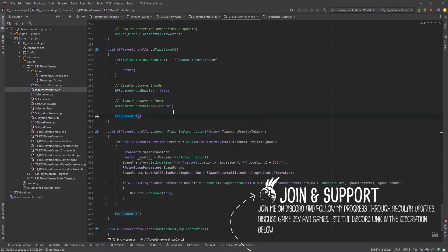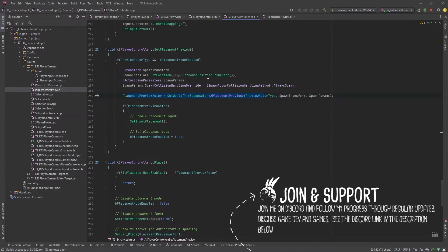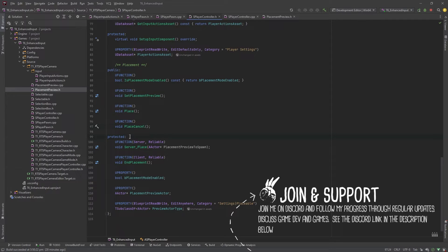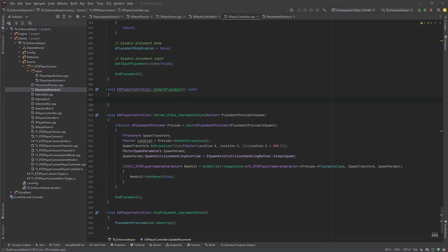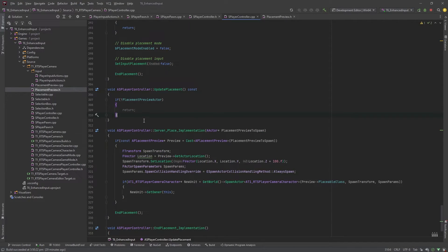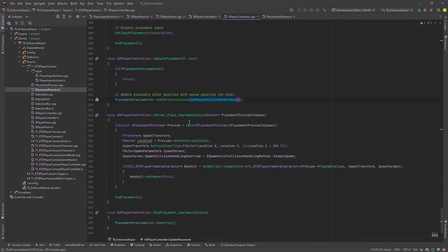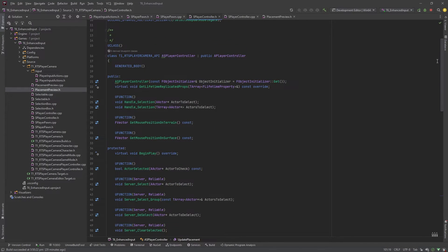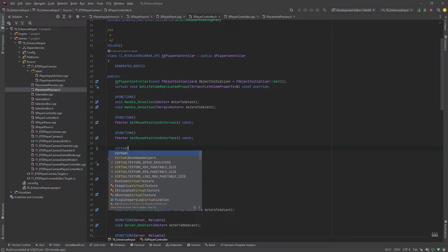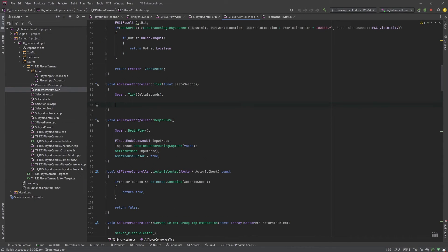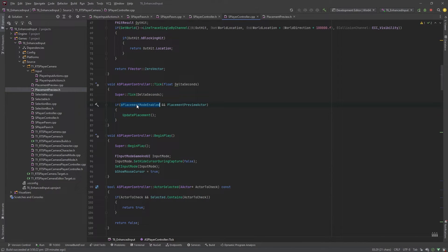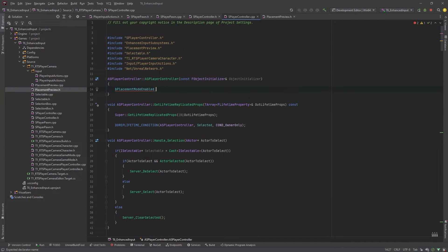There's one more function we need — when we spawn our placement actor it'll just stay in the same place, so we want it to update and move around with the mouse. We need an update function running on Tick. In that function, ensure we're in placement mode and the placement actor is valid, then use the GetPositionOnSurface function to move it around. We add that call to Tick, checking we're in placement mode before calling UpdatePlacement each tick. We'll also add the tick enable to the constructor and set placement mode to false by default.